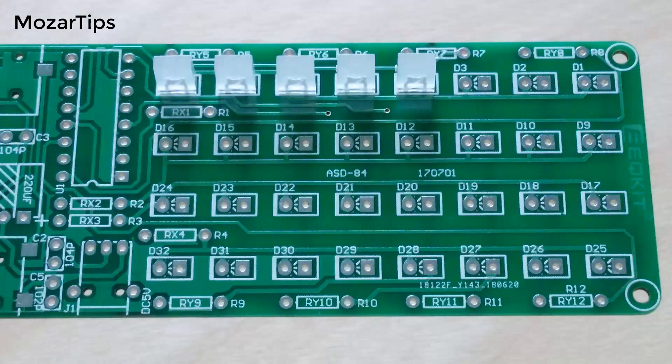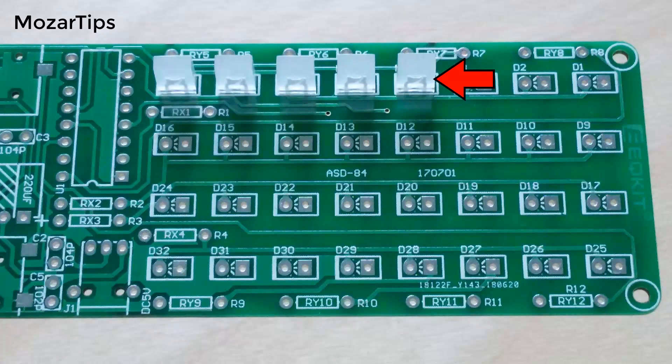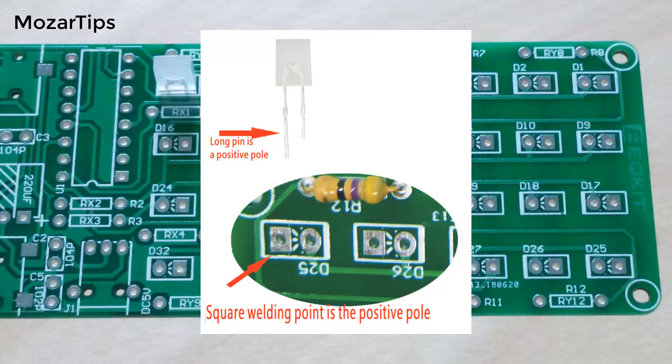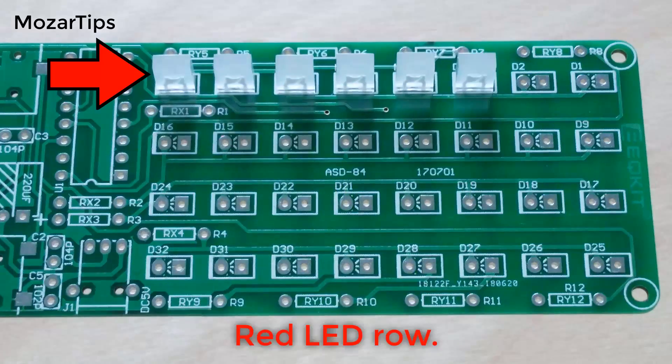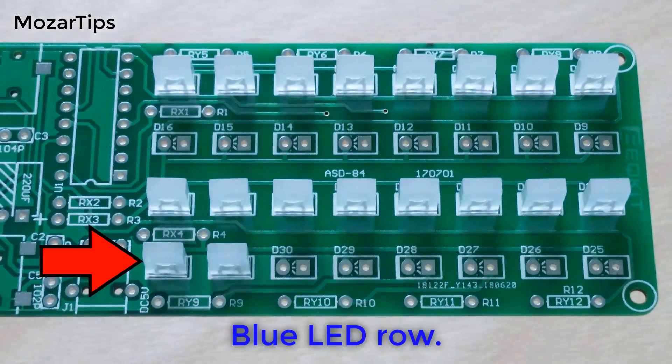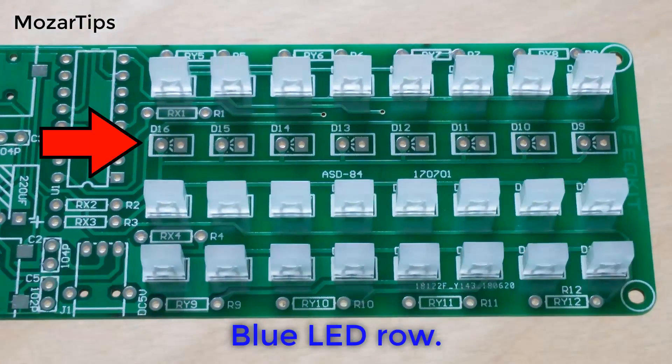Wait, how would you know which way you need to solder the LEDs? Well, as you can see in the picture, the long leg of the LED will go in the square welding point. Once you know this, then the rest of it is very easy.